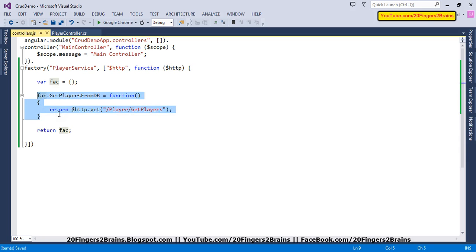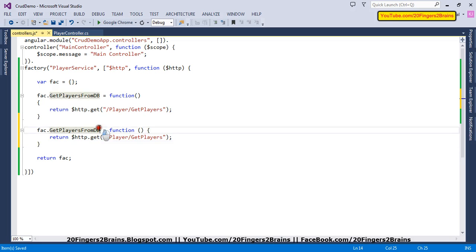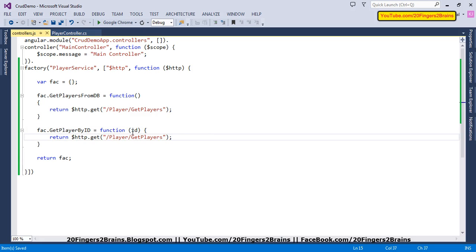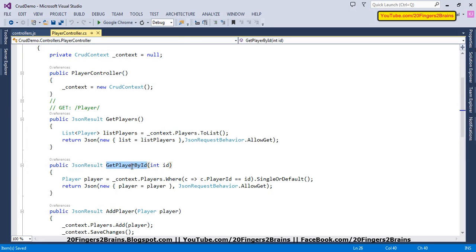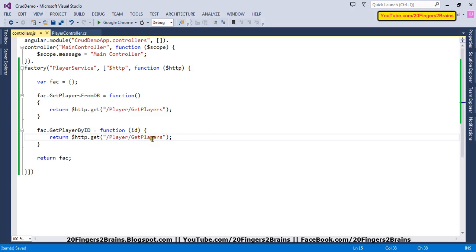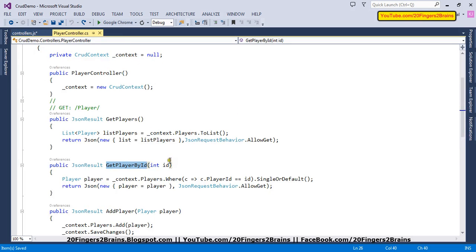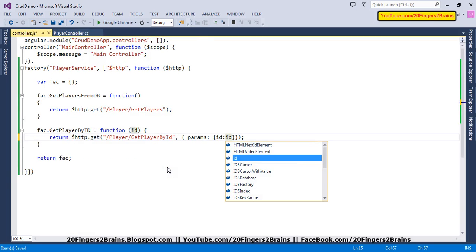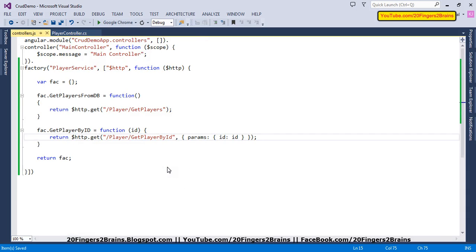Similarly, we are going to have getPlayerById, which retrieves a specific player based on its ID. We accept an id parameter in our function, issue a GET request to the getPlayerById method, and pass the id as a params object — so model binding can populate the variable on the server side. And then finally the value in id is passed along. Our second function is also ready.